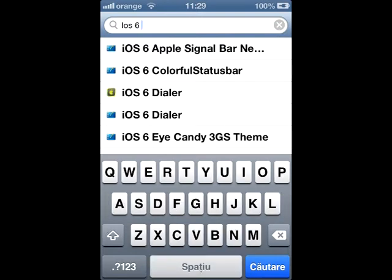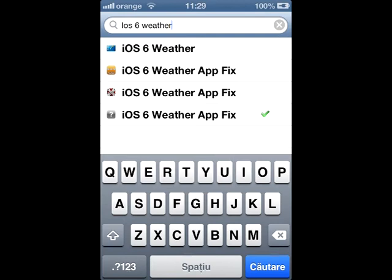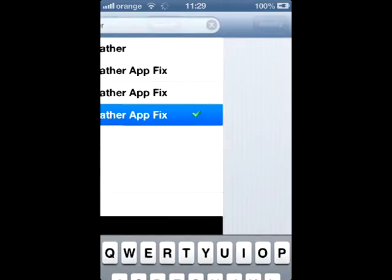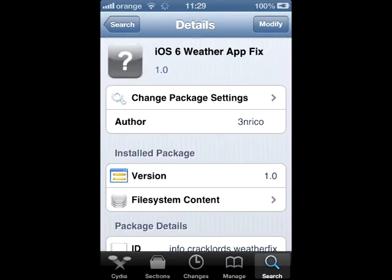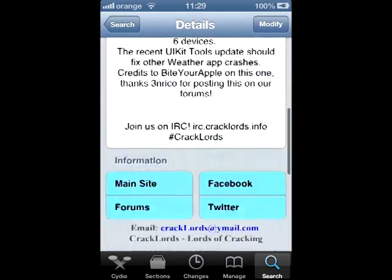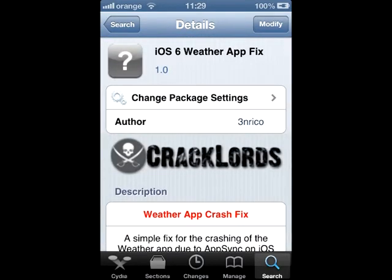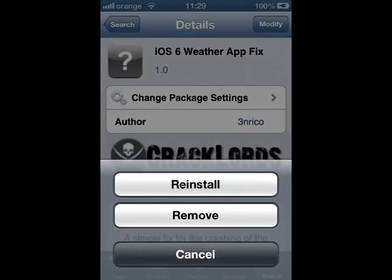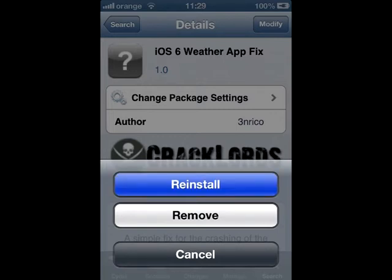Search for 'weather app fix' and you will see it — this is the Crack Lords repo. All you have to do is click Modify — I have it already installed — and click the Install button.